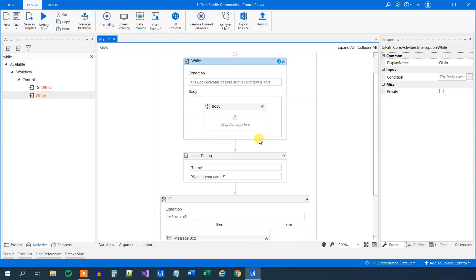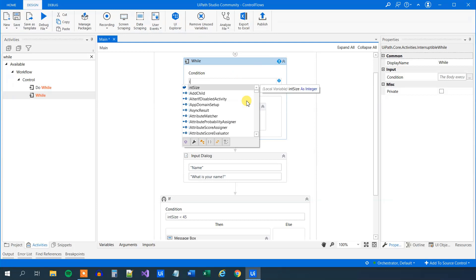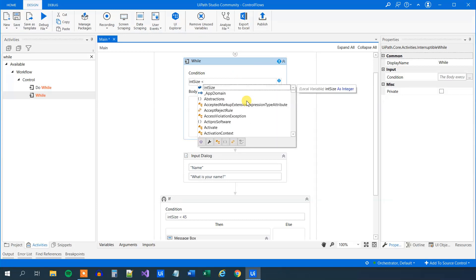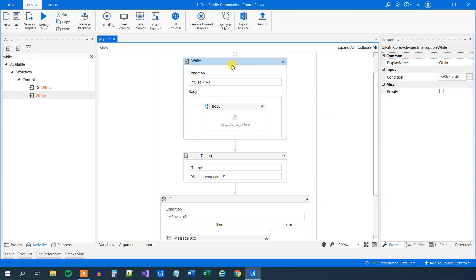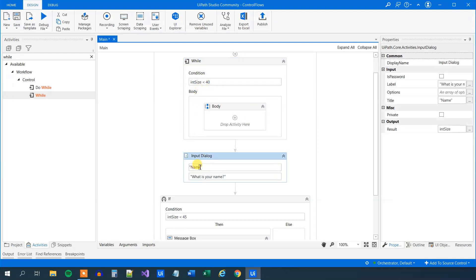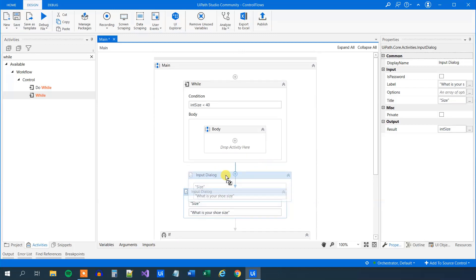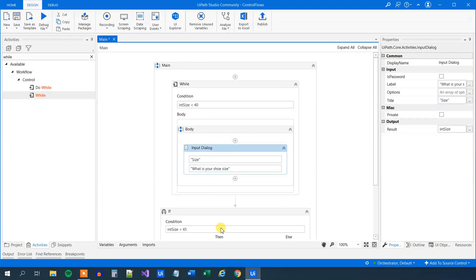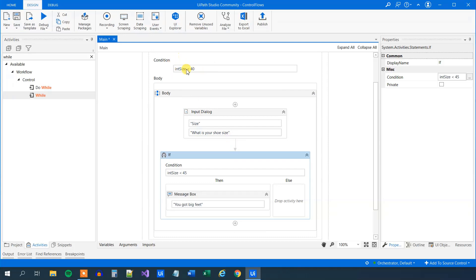So this loop will run based on a condition. In the condition we can say: if int_size is smaller than 40, then it will run. Inside the loop body, we'll have the input dialog asking for shoe size. As long as the user types in a small number, this will run. Let's try that.